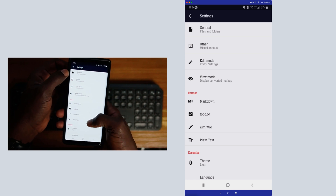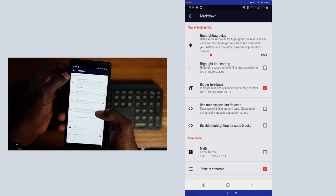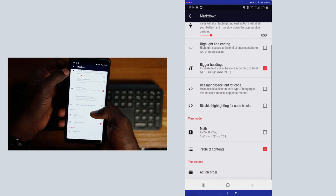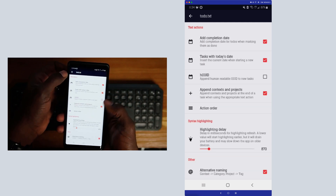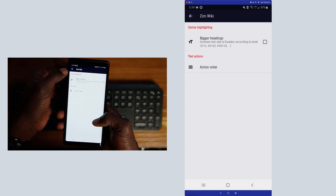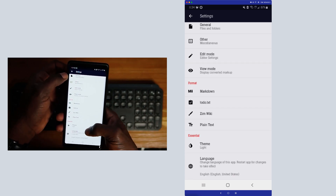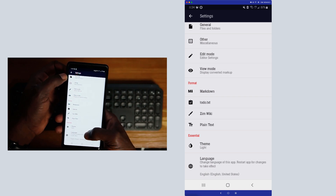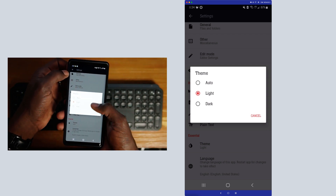In View Mode you can change what link colors look like and other file size settings. You can also change the formatting for different file types — for markdown there are things you can configure, and for the To-Do format as well. There's also the Zim Wiki format and plain text format. At the bottom under Essential, you have access to change the language and the theme — you can set it to dark or have it set to automatic.